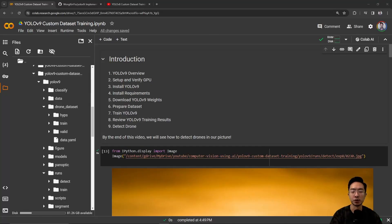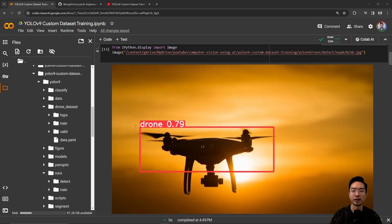In this video, we're going to use YOLOv9 to do a custom dataset training for our drone dataset. I'm going to start off with a YOLOv9 overview, go over the setup and how to verify your GPU settings, install YOLOv9, install the requirements, download the weights, prepare the dataset, train our YOLOv9, review the training results, and finally detect our drone. By the end of this video, we will see how we can detect our drones in our custom dataset, as you can see in this image right here.